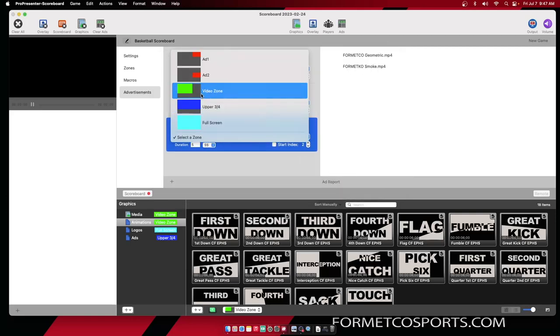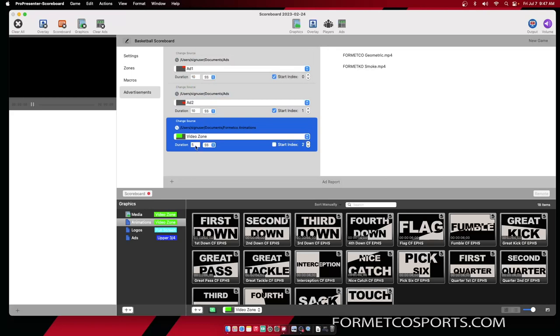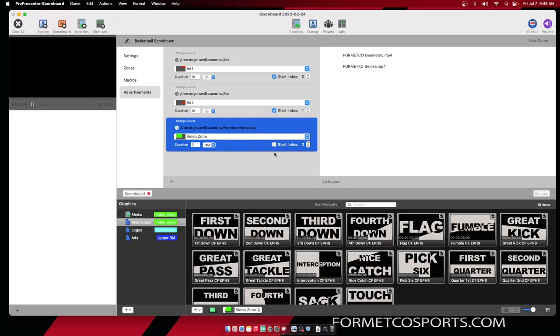And here, I'm going to select it for one minute. This allows the logo to stay up a little bit longer, but still rotate out after one minute. Since this is the only zone being pointed towards this folder, I do not need a start index for this.